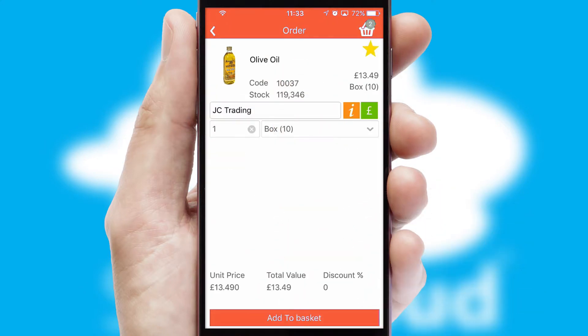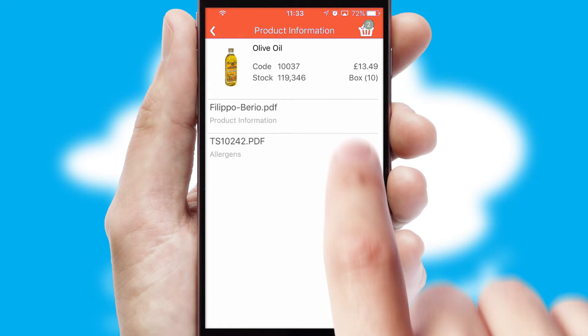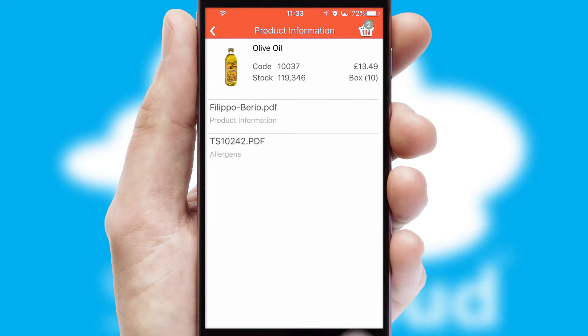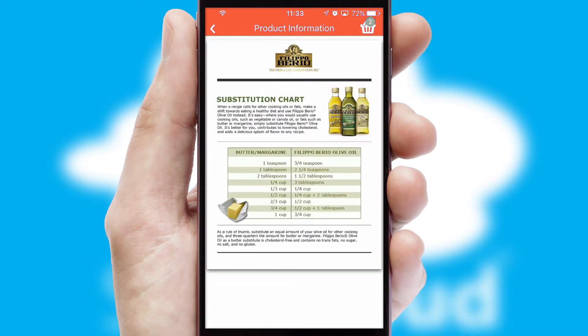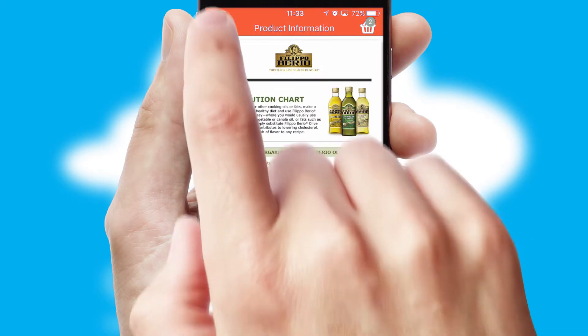If you require further product information, then by clicking the information button, you'll be able to access detailed PDFs on the products.